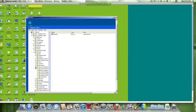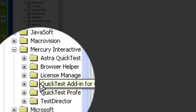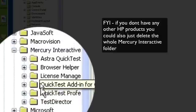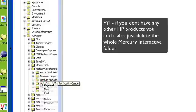Mercury Interactive. Notice I still have a QuickTest add-in for quality center and also a QuickTest Professional. So I'm just going to delete both of those registry keys.